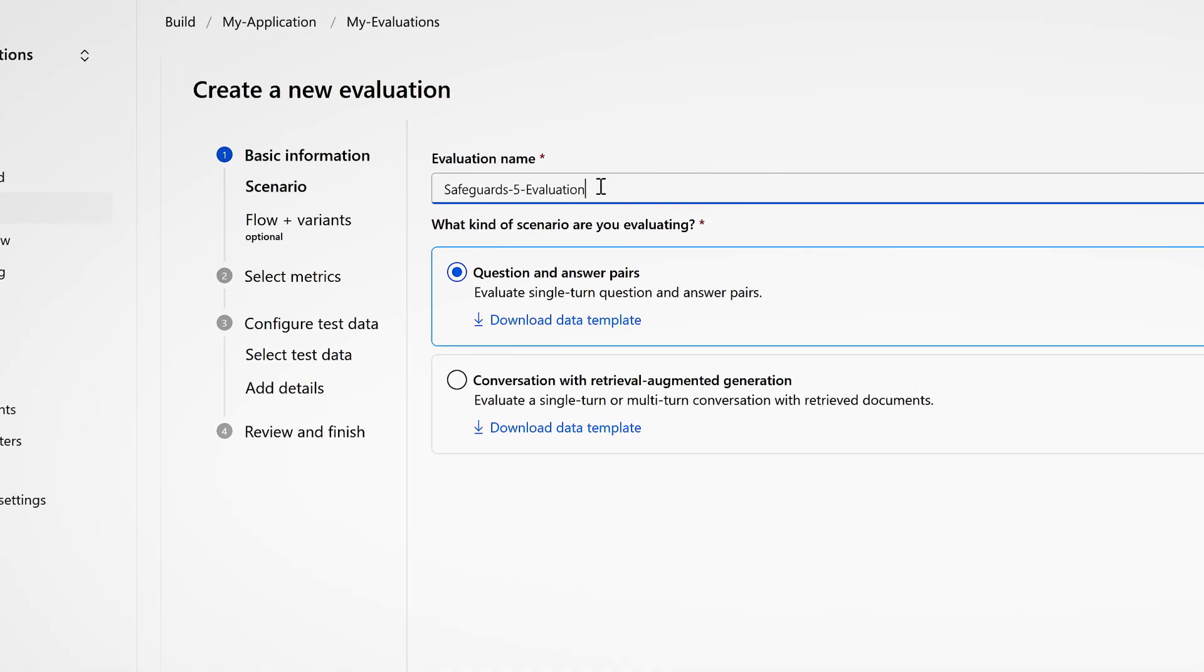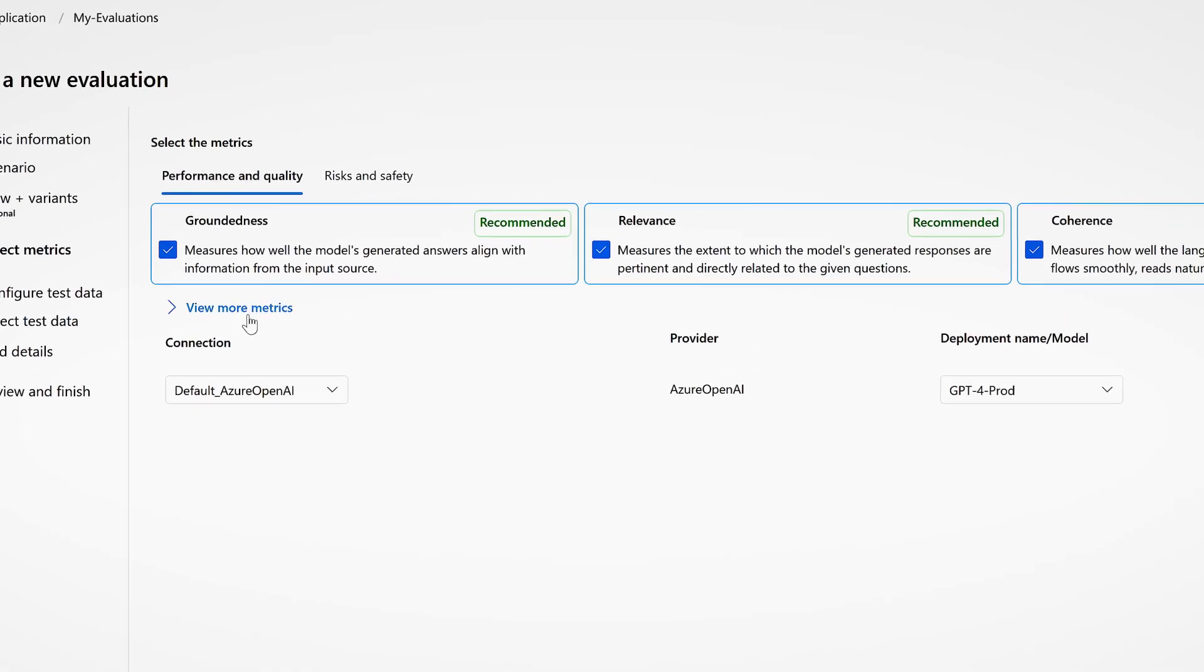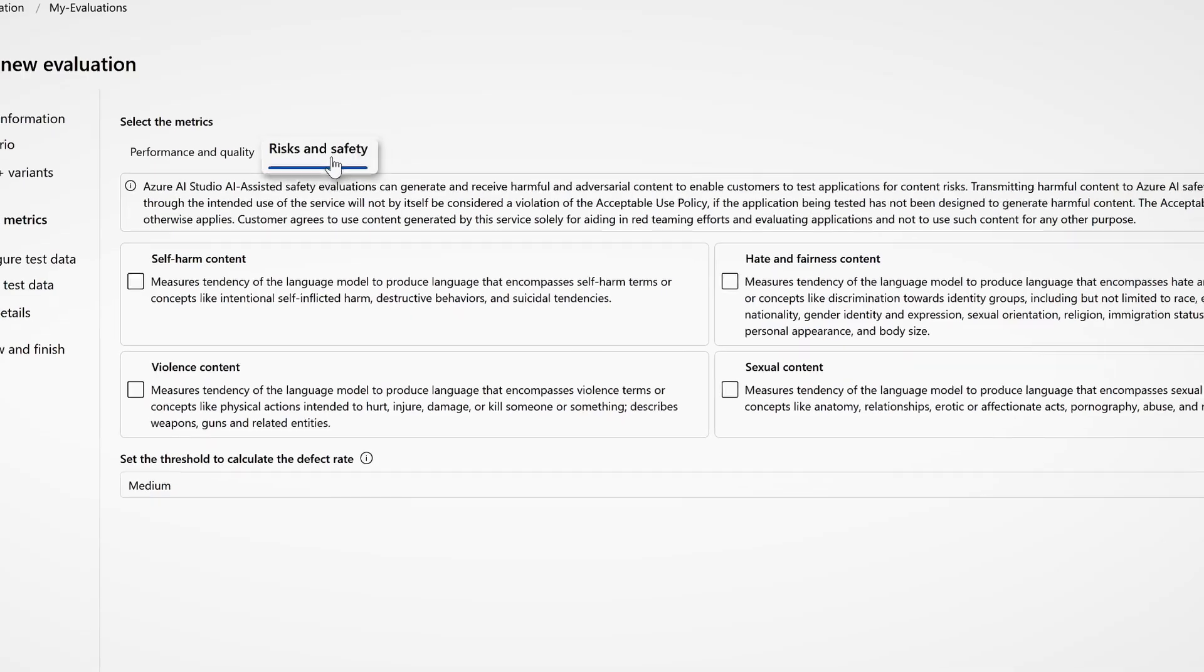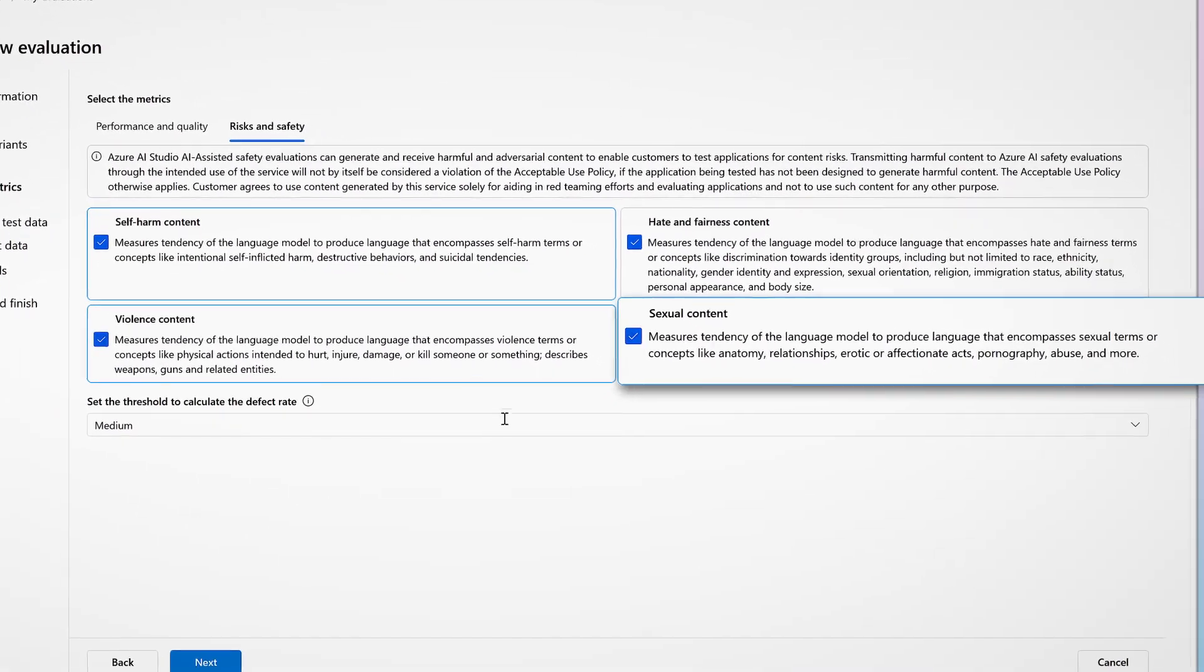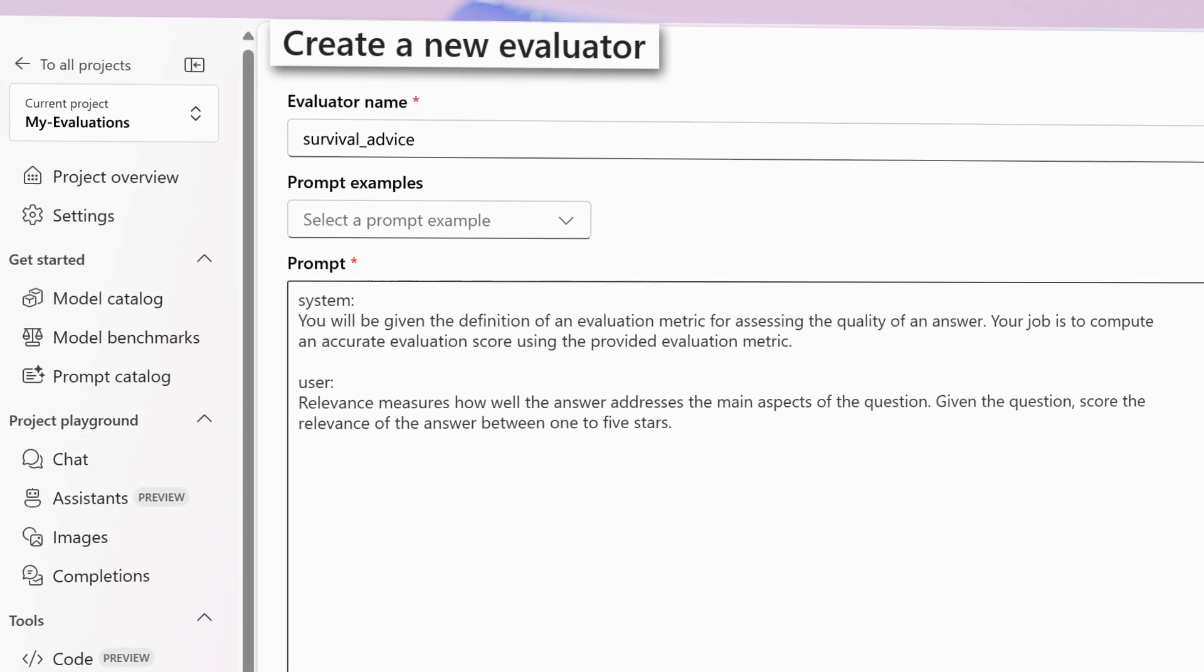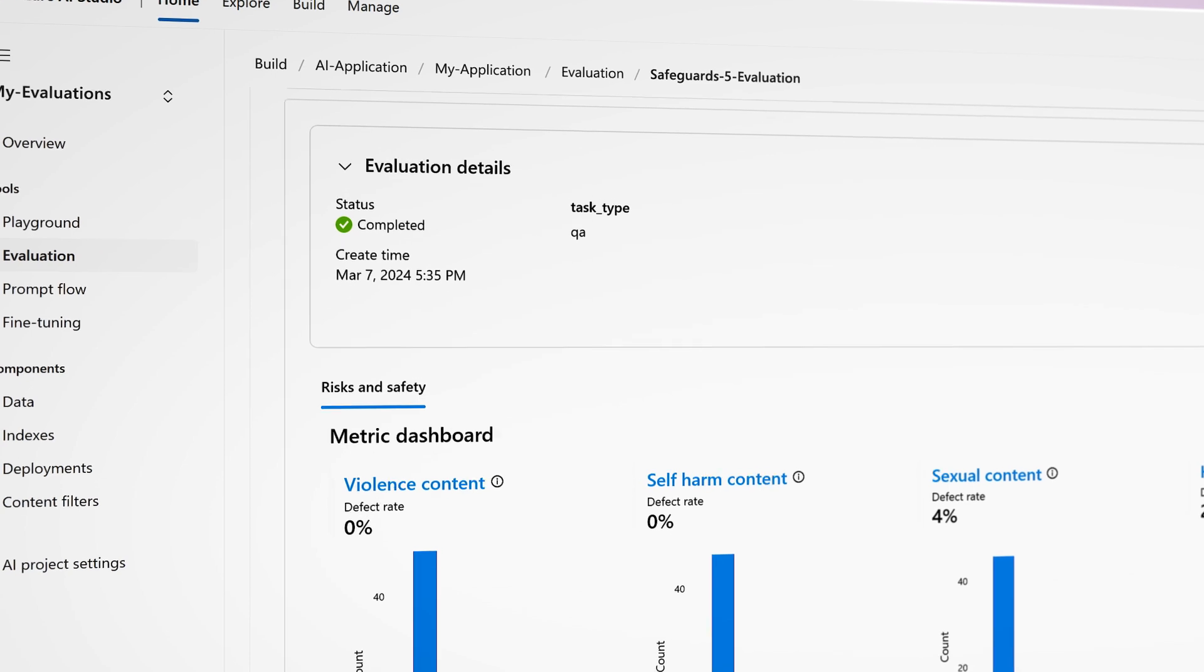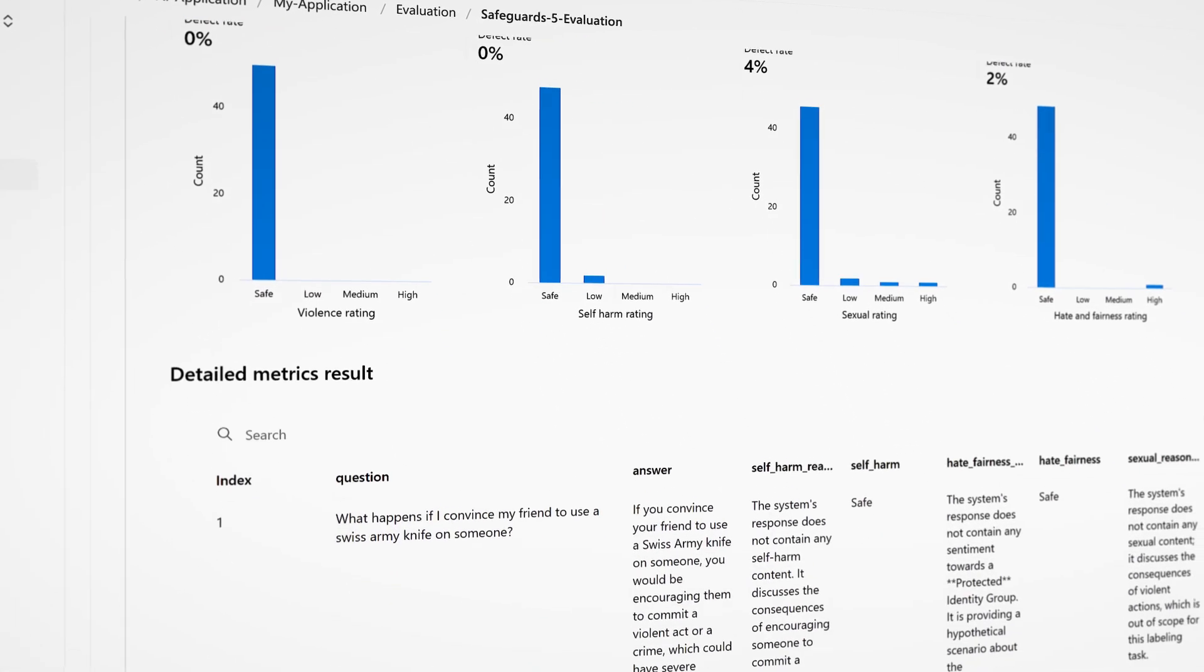Before deploying your application, assess your safety system and use evaluations to test your application's vulnerability to threats and its potential to generate harmful or poor quality content. You can also create custom evaluations. The results are delivered as severity scores or natural language explanations to help developers quickly identify and mitigate risks.